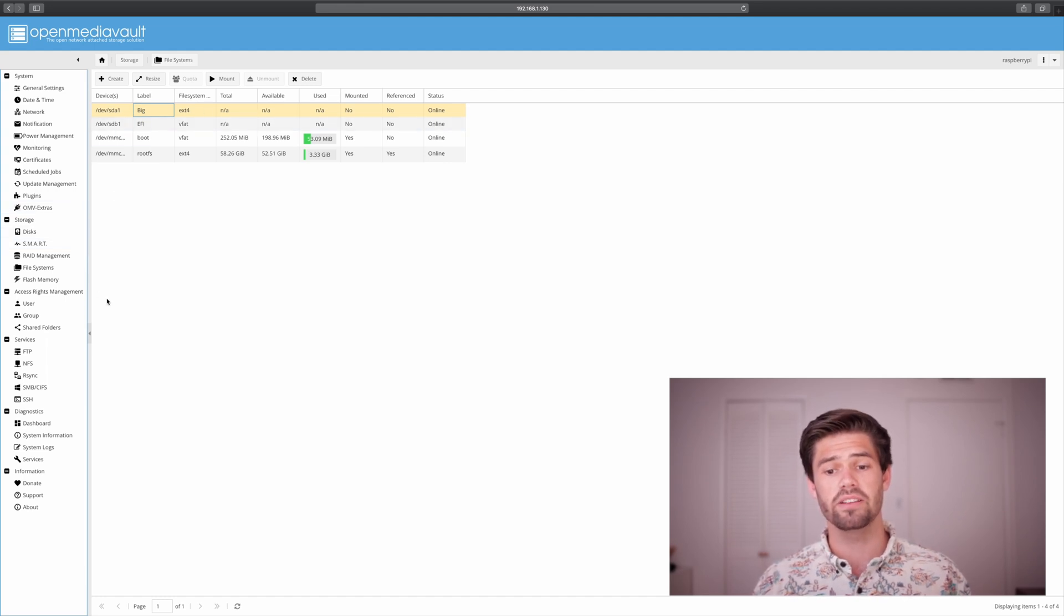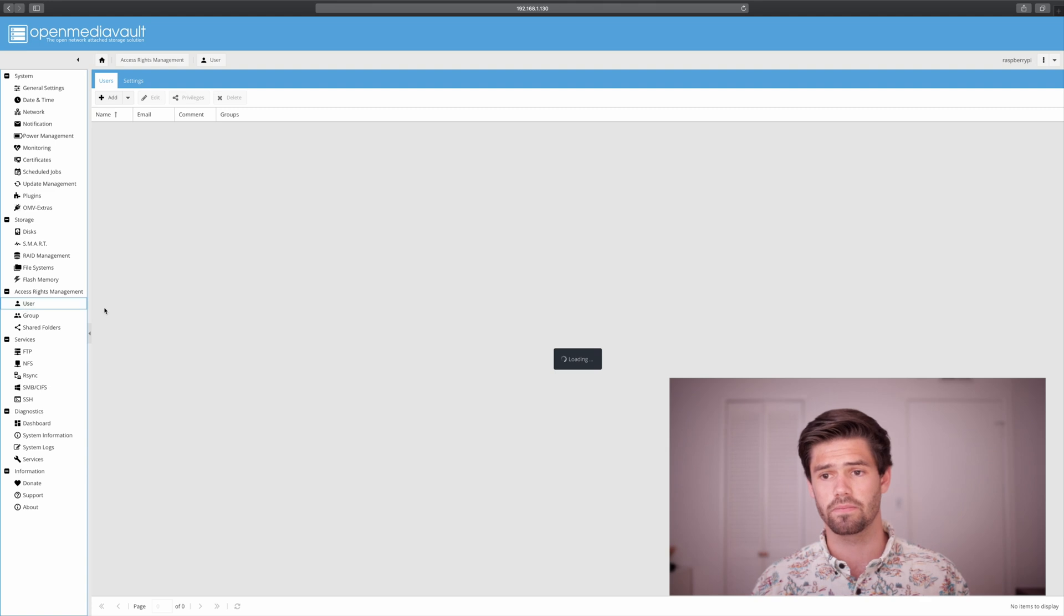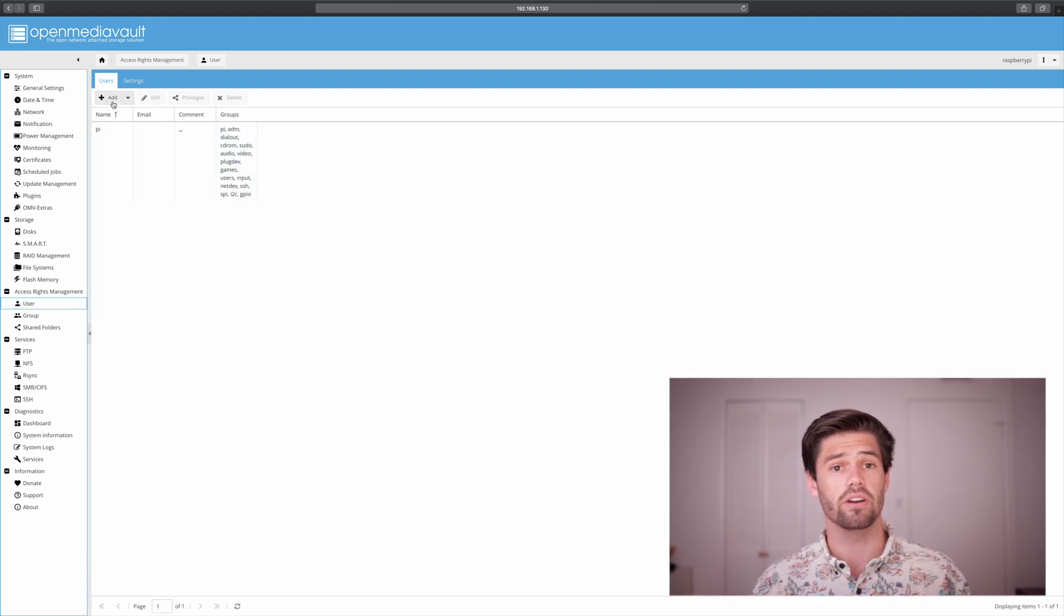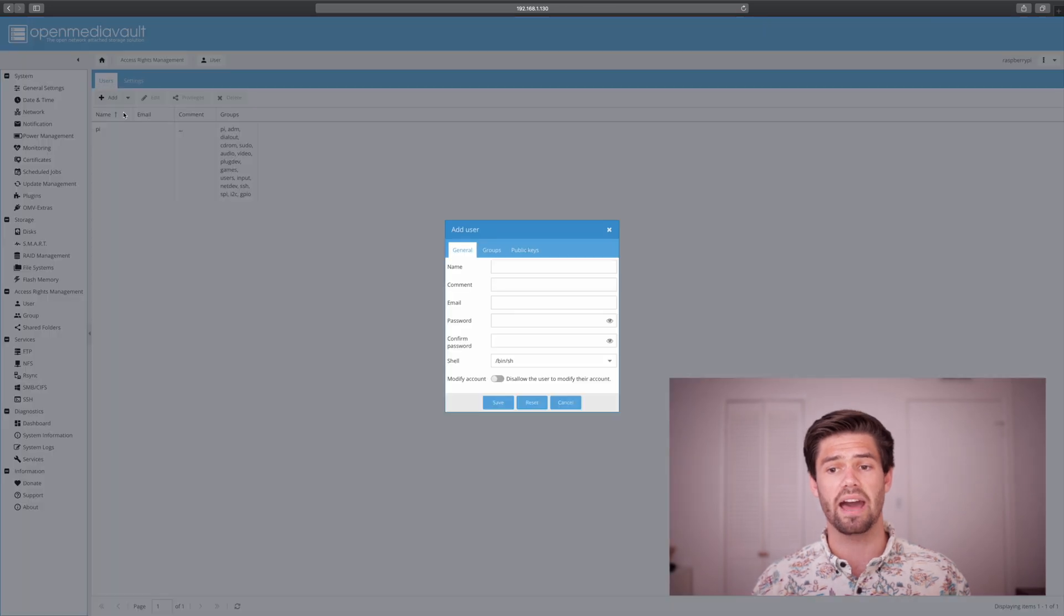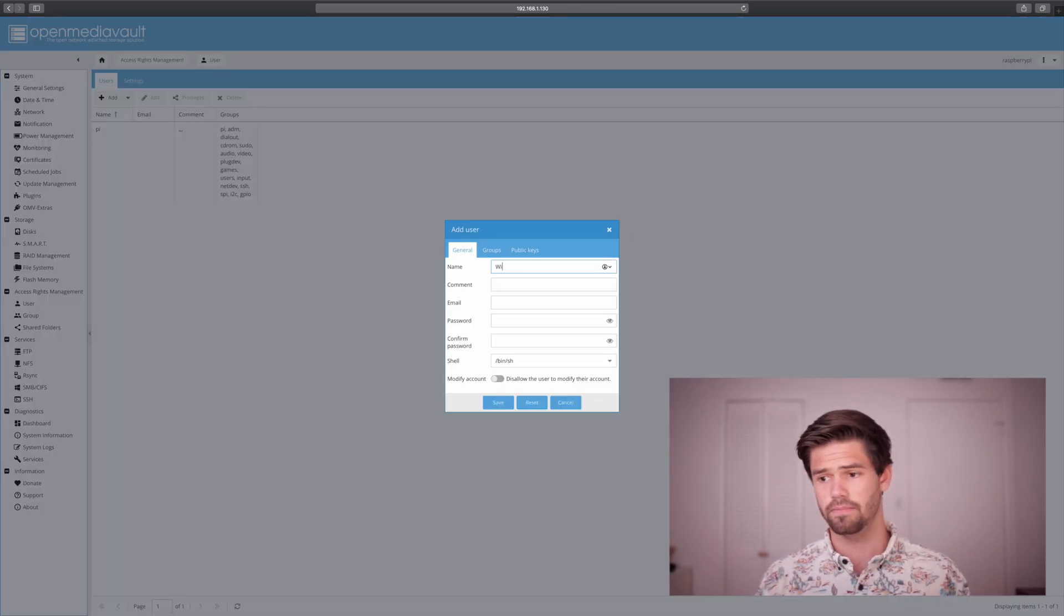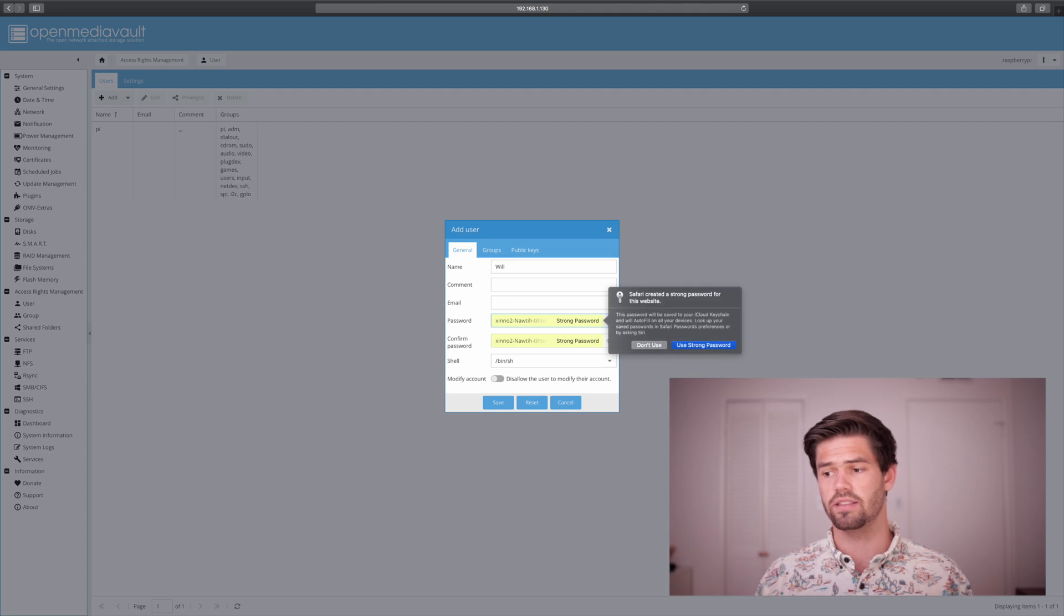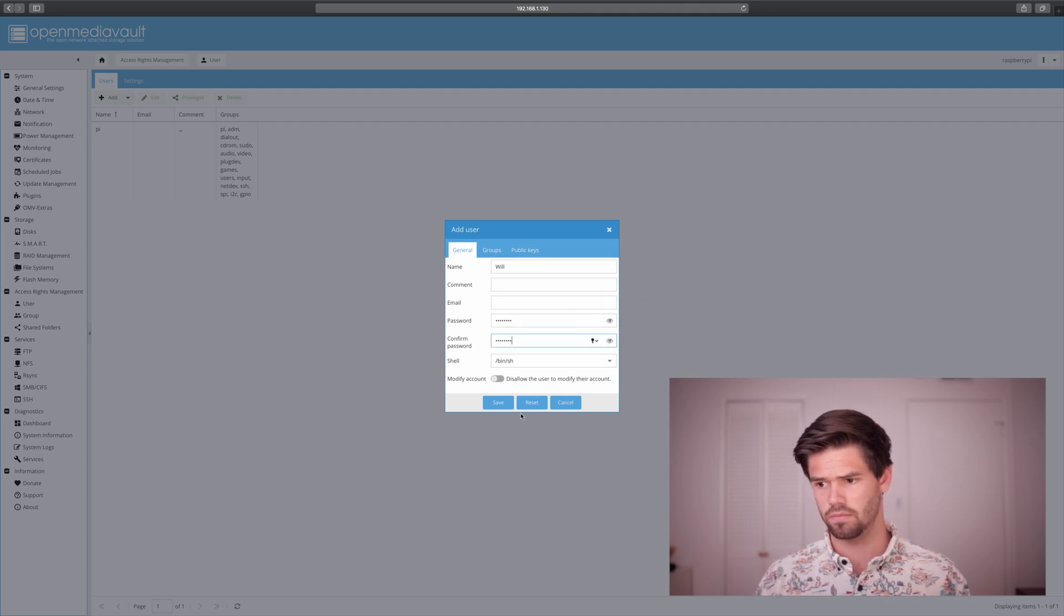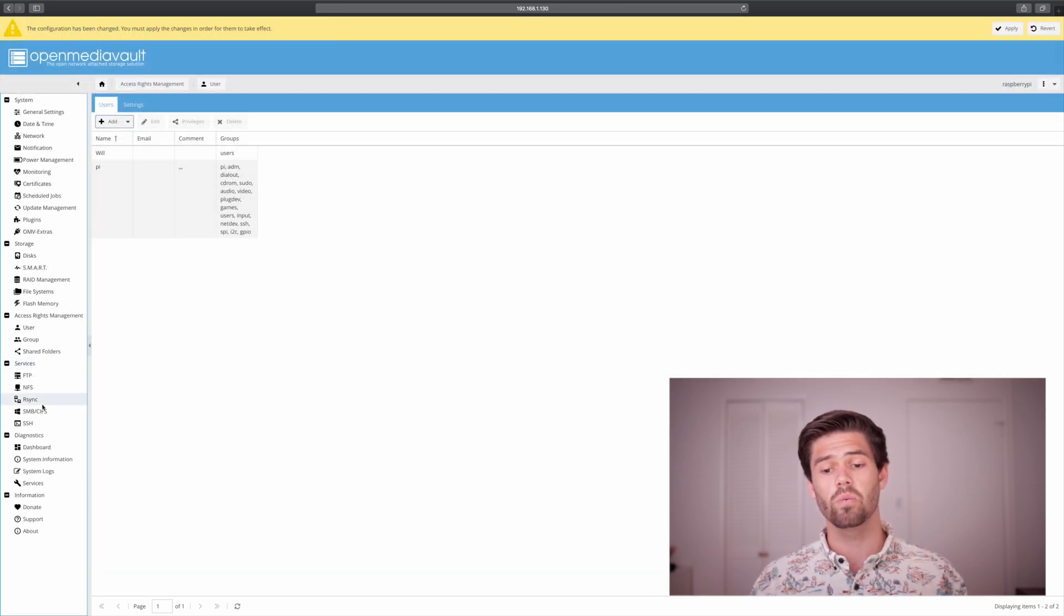And so now that we've set up a file system, let's go ahead and add a user. So we've got the pi already in there, so we can just use that to log in, or we can also add a new one. I'll give myself one, and then I'll just create a random password for this. And so now that we've got a user, we're going to go ahead and enable SMB.